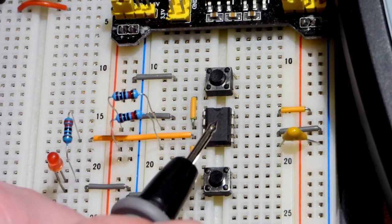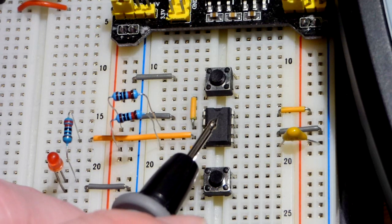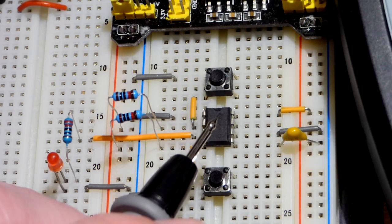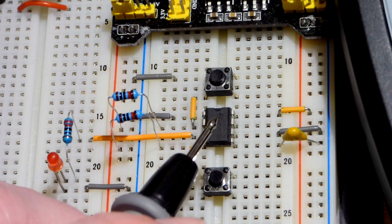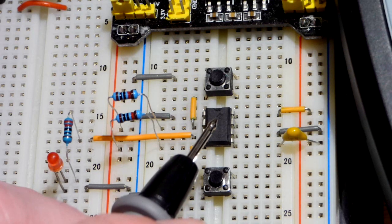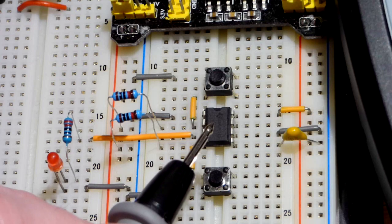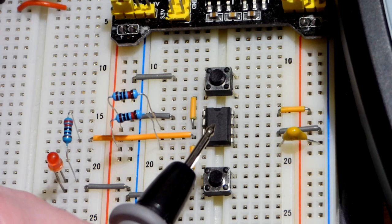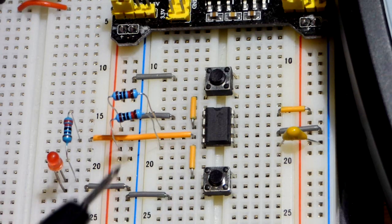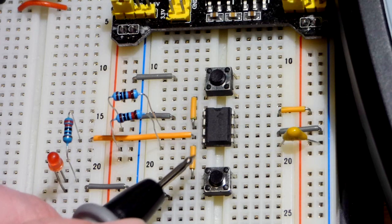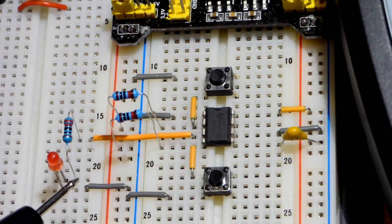So the 555 timer is wired either in bi-stable mode, mono-stable mode, or a-stable mode. We're just going to cover the bi-stable mode in this video.